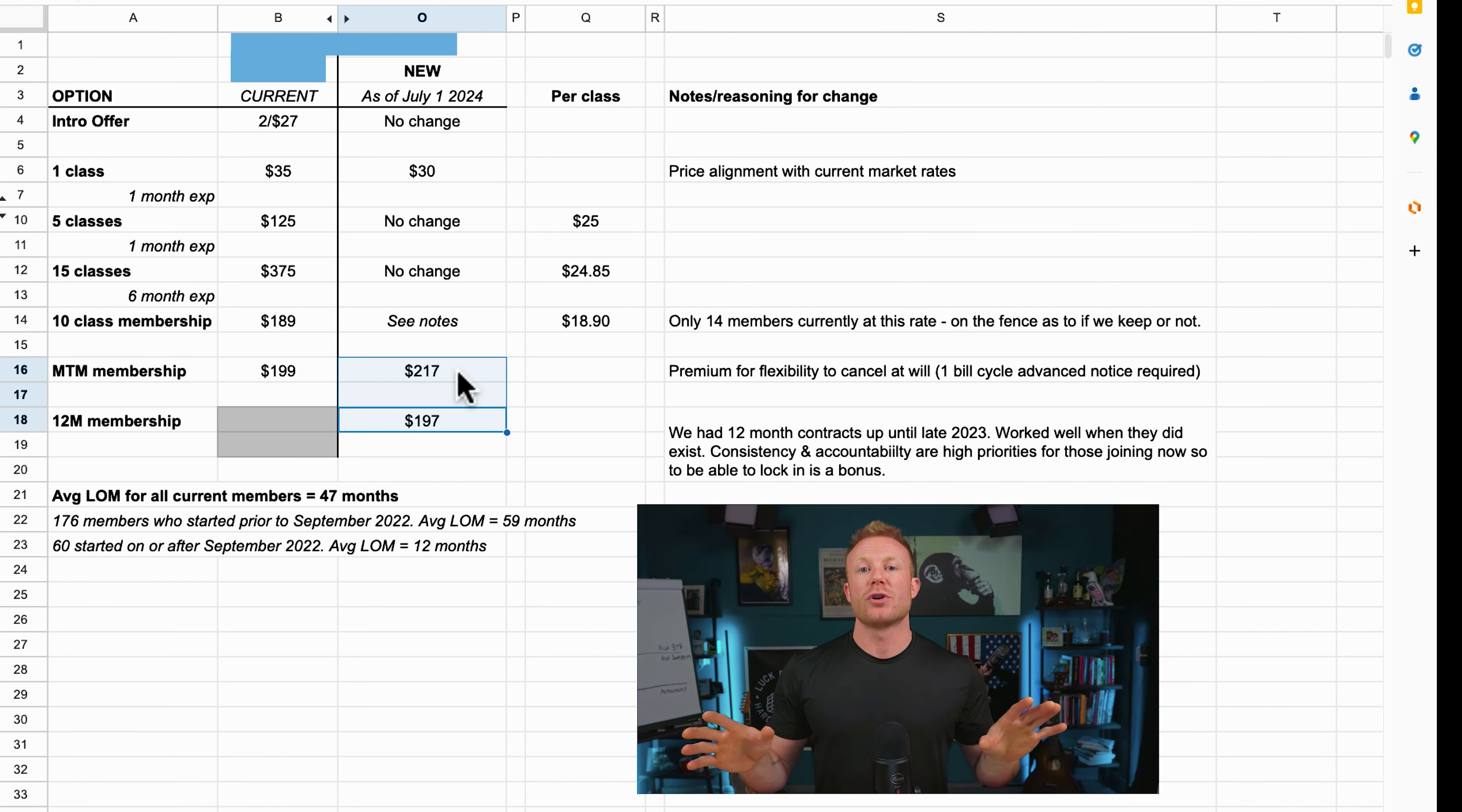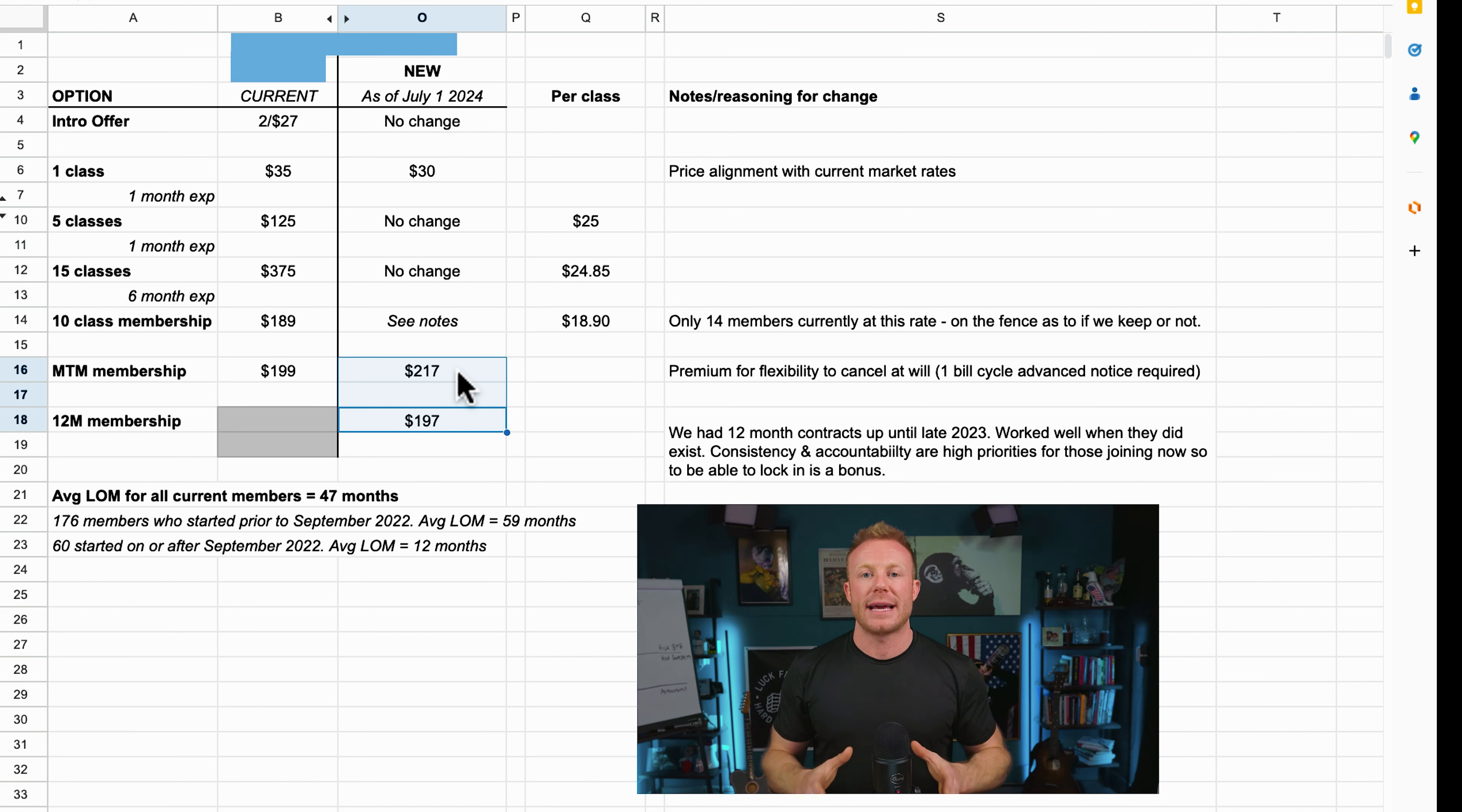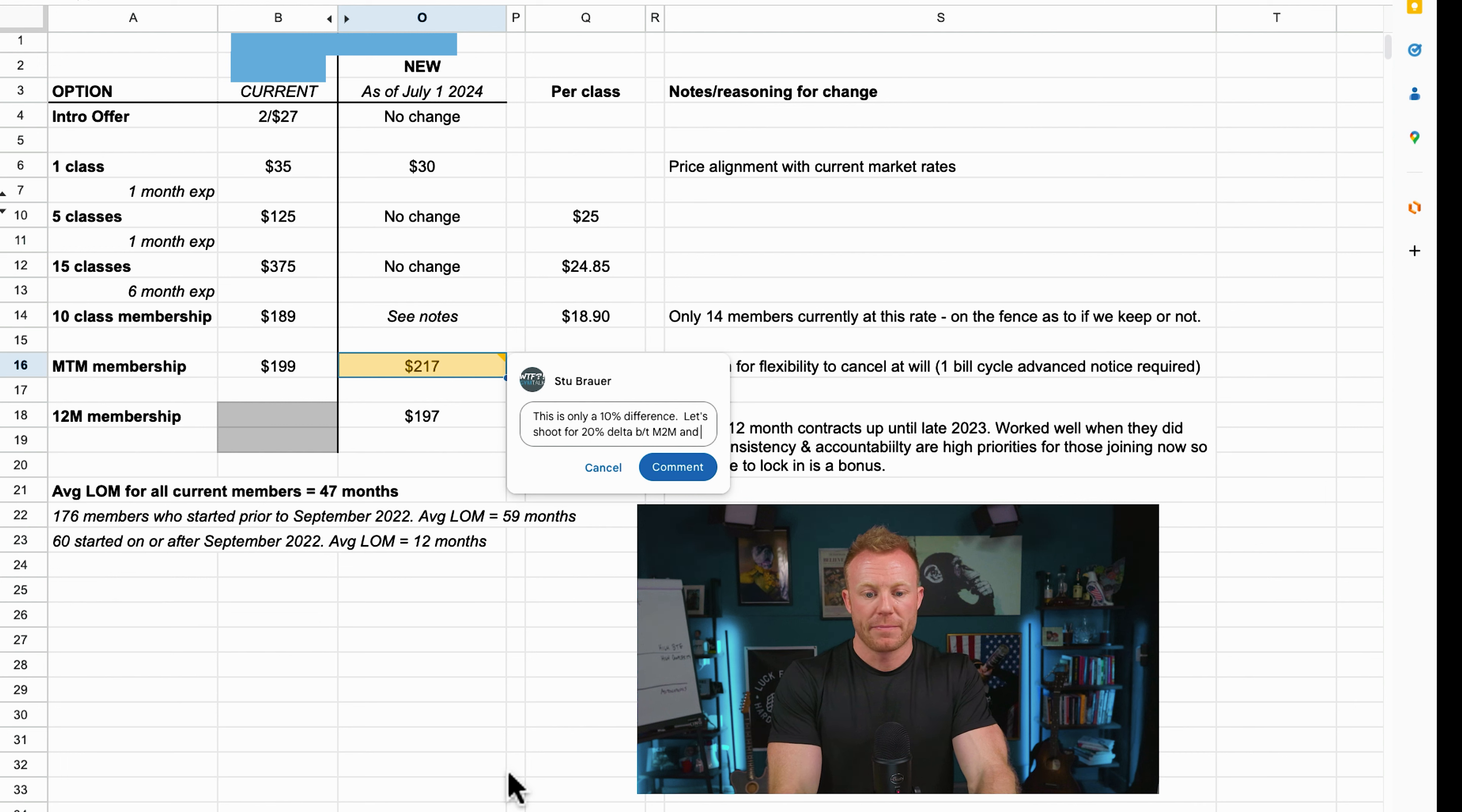$20 is fuck off. You literally can't do DoorDash for anything less than 20 bucks. You get out of Starbucks, you spend 10. $20 means nothing in today's market based on the people that they service. So what I'm going to advise and what I'm going to be recommending here, I'm going to just put in a comment, is that this is only a 10% difference. Let's shoot for a 20% Delta between month to month and 12 month contract.